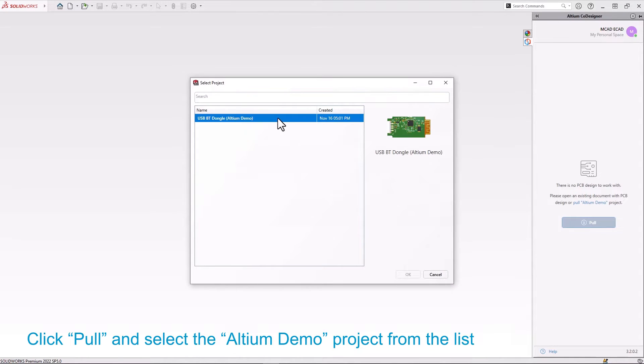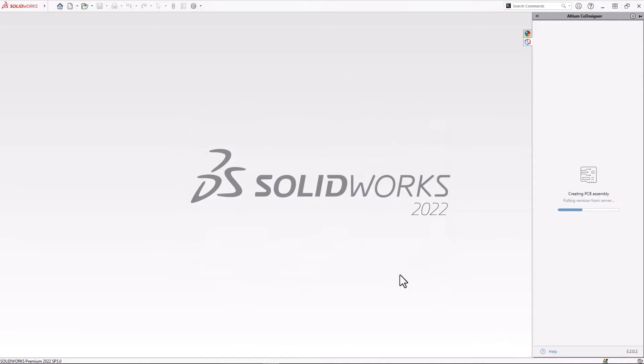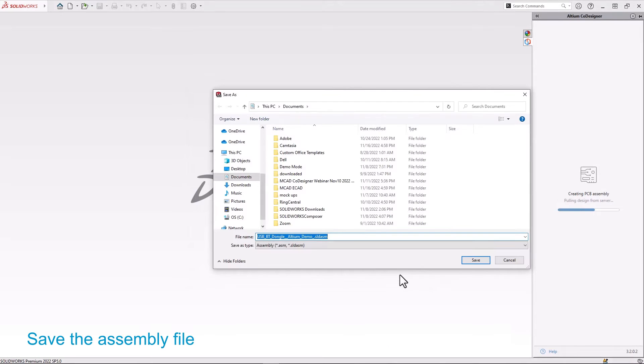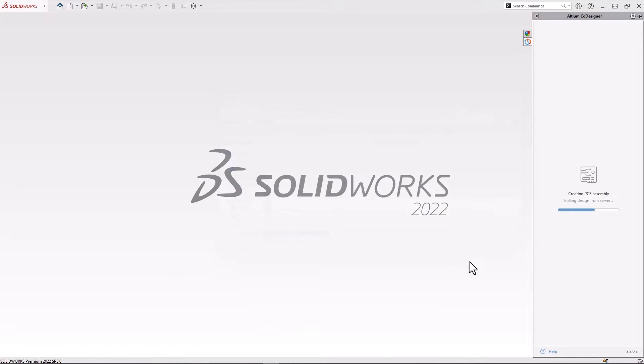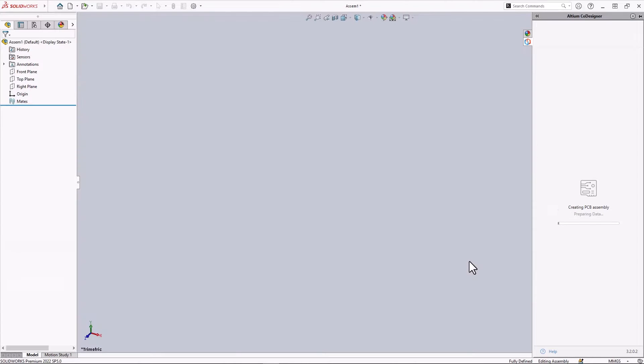Select the Altium demo project and click OK. Select the location to store the project, then wait for the download and the building of the board to complete.